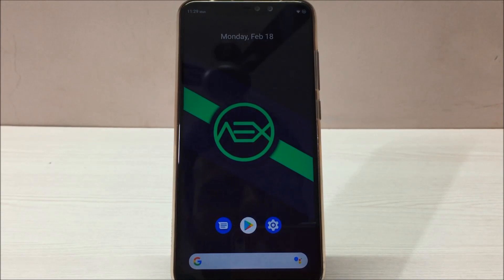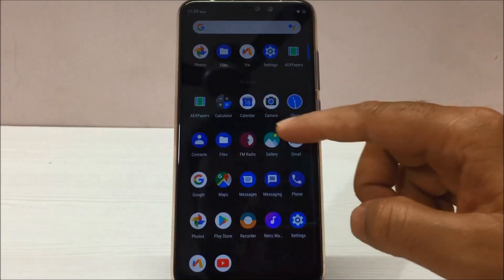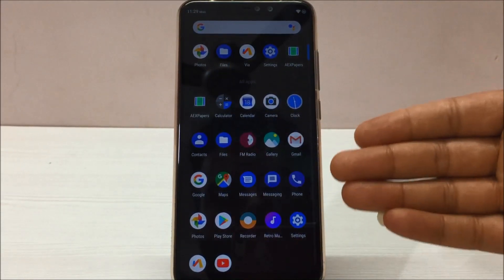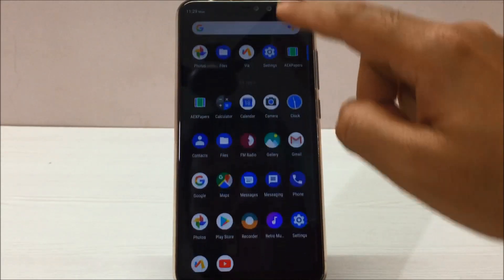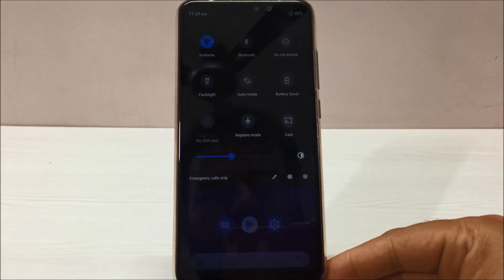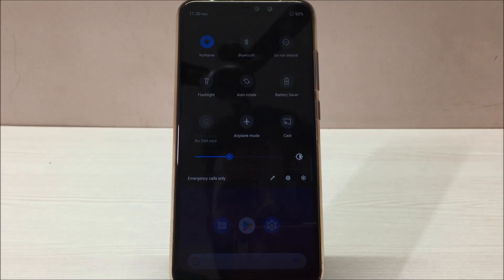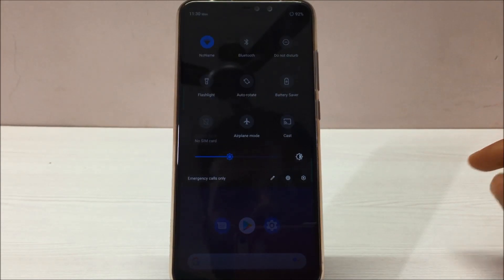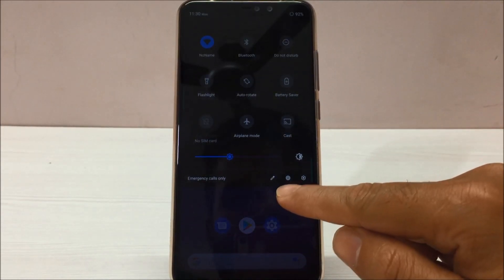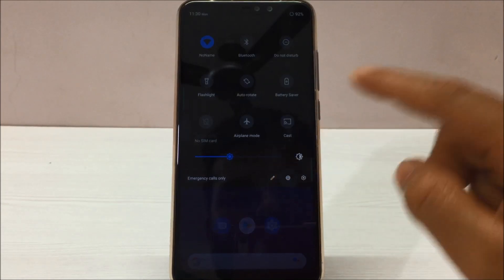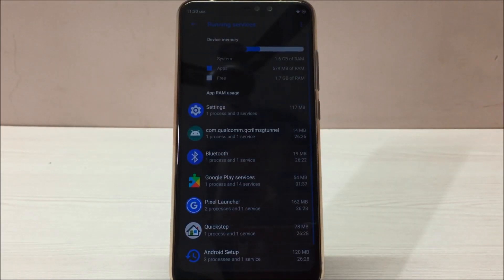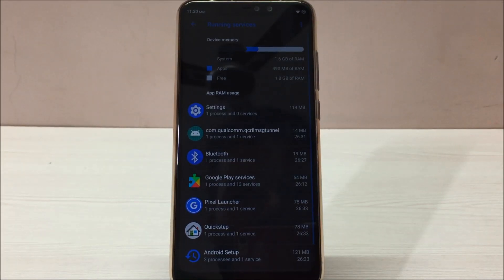First of all, let me just show you the app drawer. We get an app drawer as usual in the Pixel ROM, and this is the drop-down menu. One good thing about this ROM is that there's a button available on the lower end of this drop-down menu — the second from the left. Once you click this button, you will see all the running apps and how much RAM each app is using.